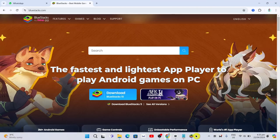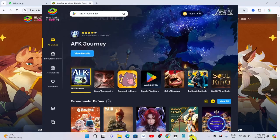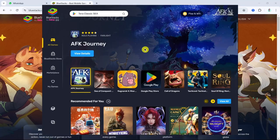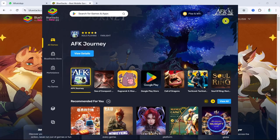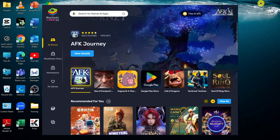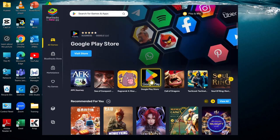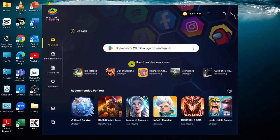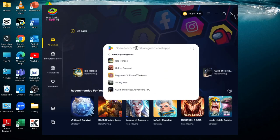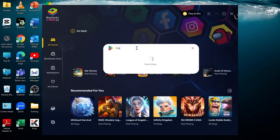Once done, as you can see, the Bluestacks app is ready. You just need to go to Google Play Store, go to the search box, and search for the Instagram app.